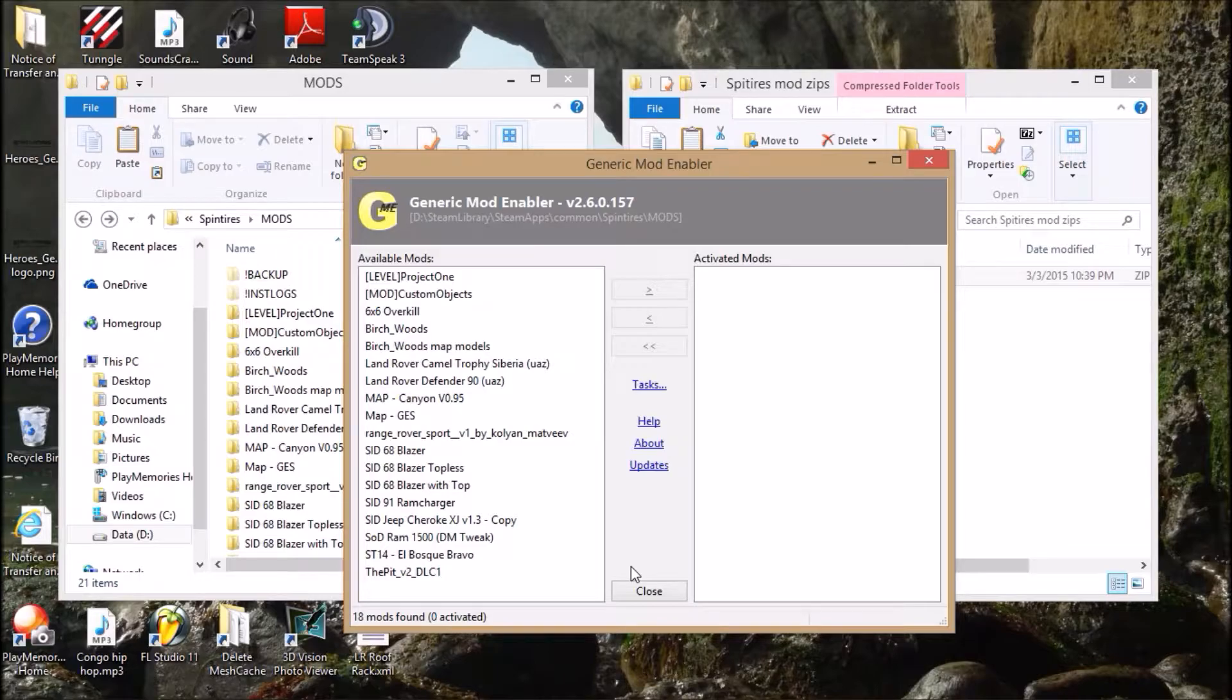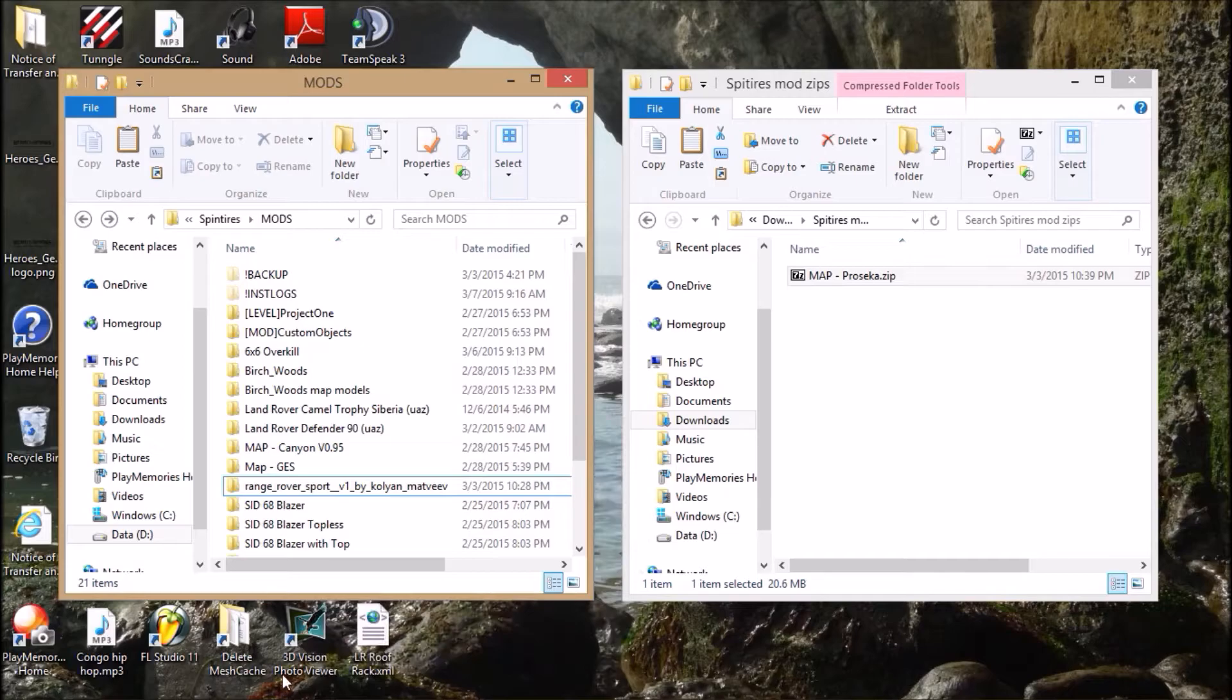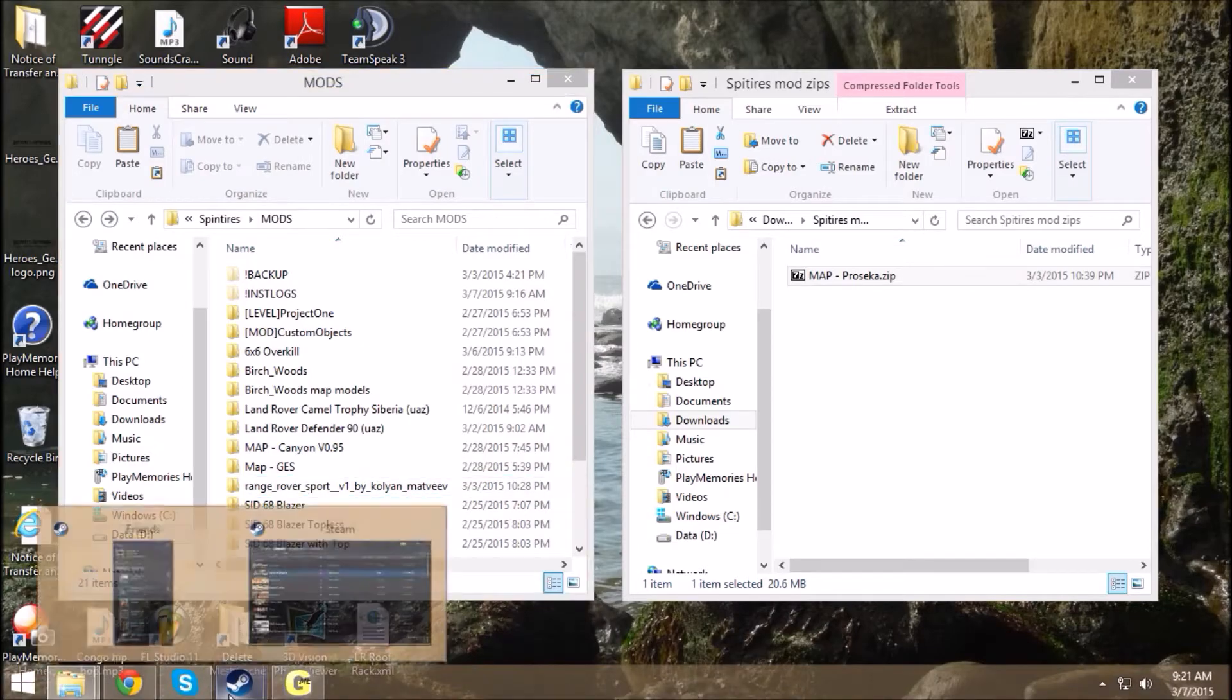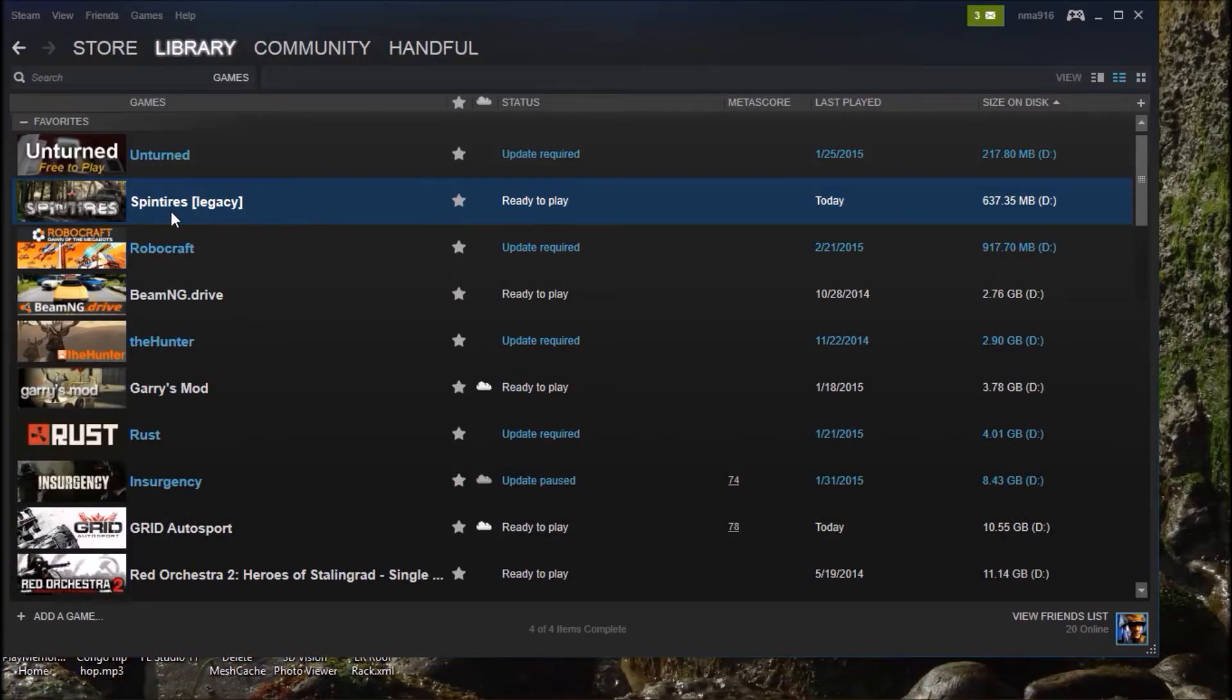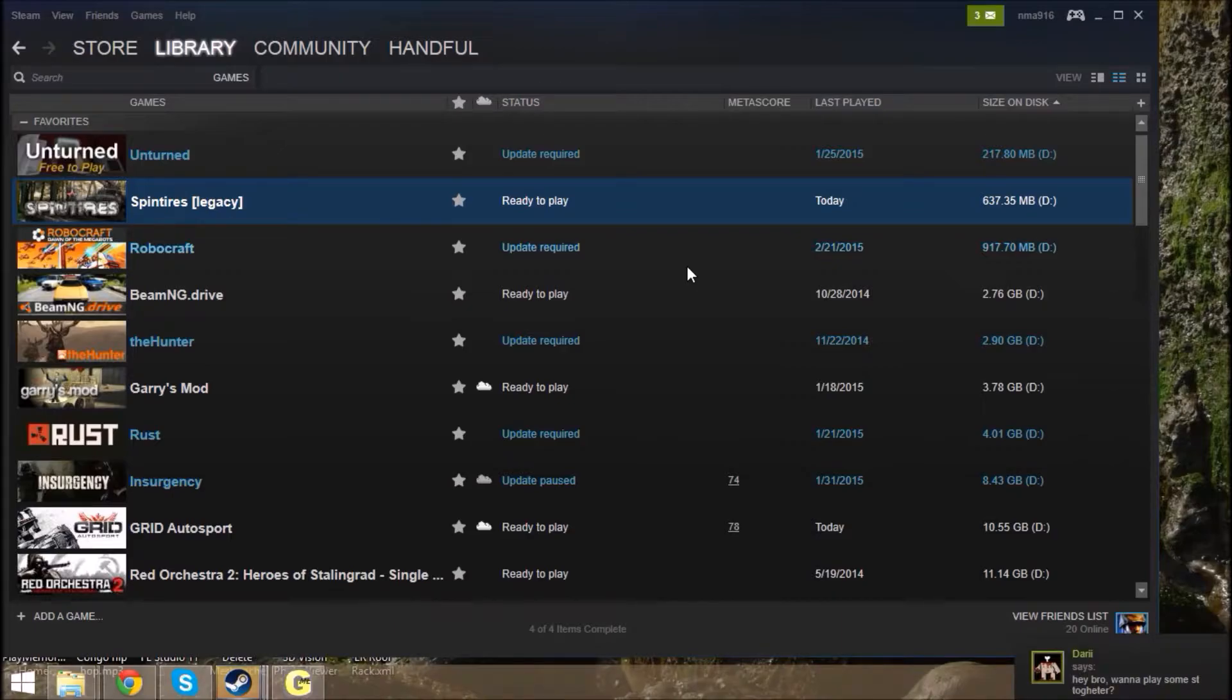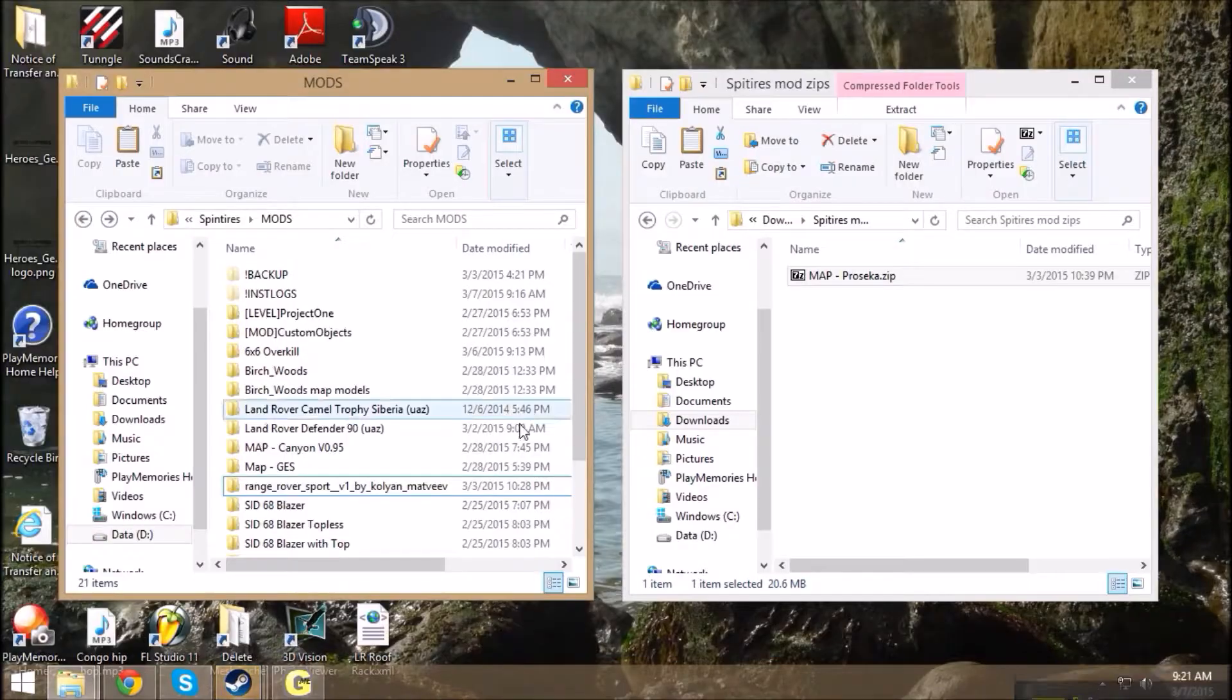Alright, so let's make sure all your mods are inactive. Deactivate them. Also make sure that you are in the Spin Tires Legacy version. It must say Legacy there. I'll show you how to do that later. However, if you don't know how, I've got a video. You can see that.